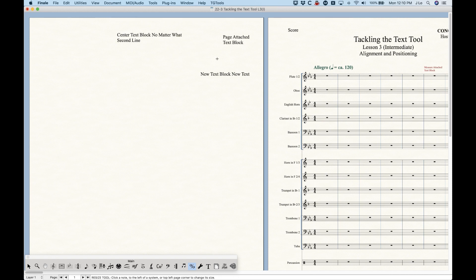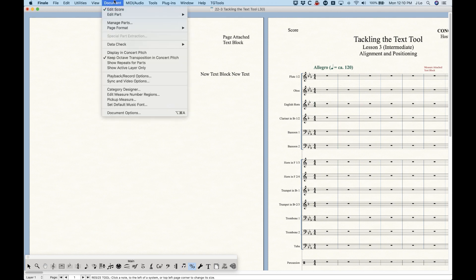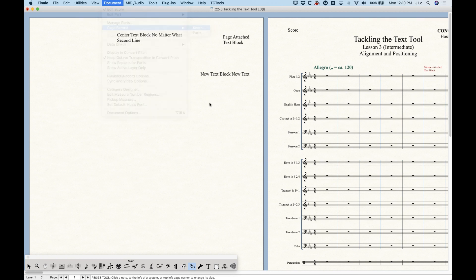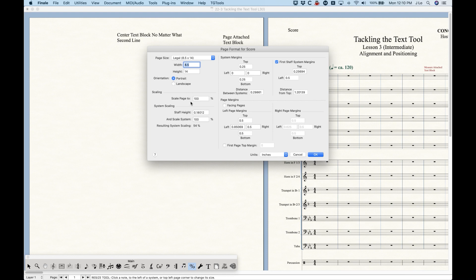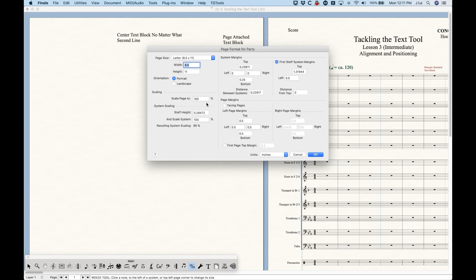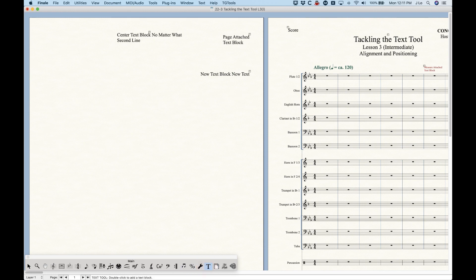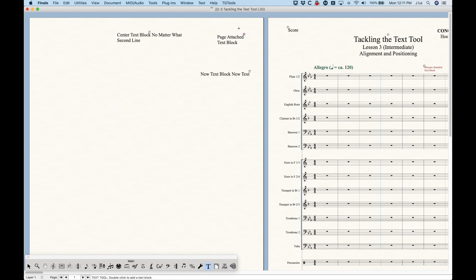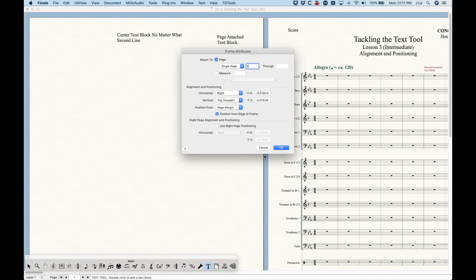So just be careful about making sure your alignment positions are really as close to where you want them. If you need a text block on the right, make sure it's aligned right; if you need it on the left, make sure it's aligned left — don't just drag things around. This is also a reason why, in my opinion, the best thing to do with your page format for score and parts is to leave the scale page at 100% for both. Scaling the page will scale not only the text size but also these positions, and offsets will be different at different scale percentages.